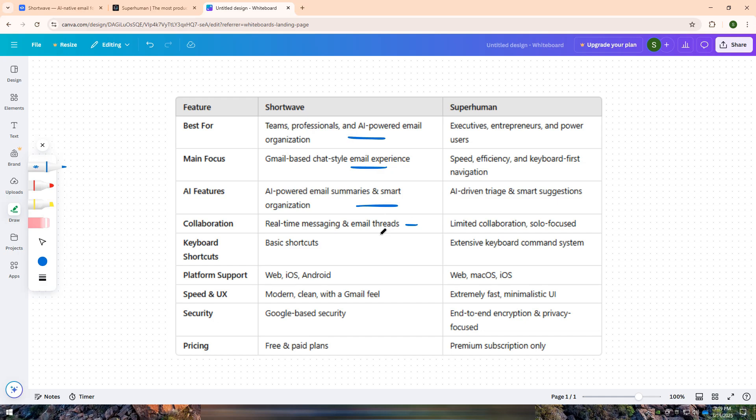If you are looking for an elite, high-speed email experience with powerful keyboard shortcuts, AI triage, and a distraction-free interface, Superhuman is the better option. It is best for executives, entrepreneurs, and productivity enthusiasts who want to fly through their inbox.